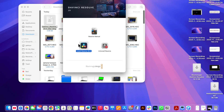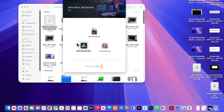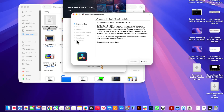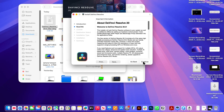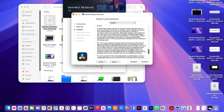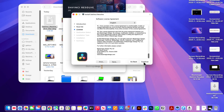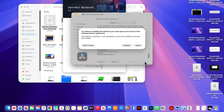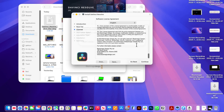You can then double click on install resolve and that will begin installing onto your computer. You'll need to click on continue, then scroll down this page, click on continue again, and agree to the terms and conditions.